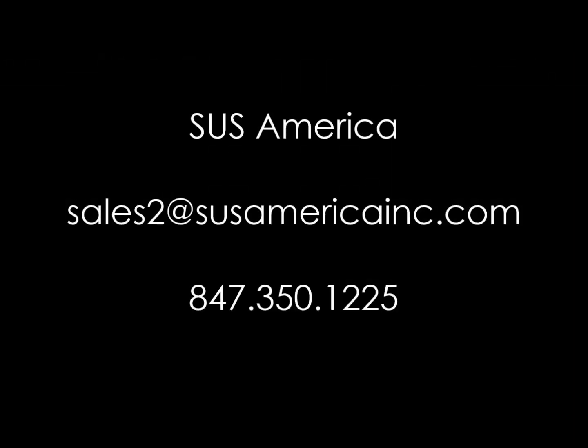If you have any questions about this or any of our other services, go ahead and send us an email at sales2 at susamericainc.com. Looking forward to hearing from you soon. Bye!